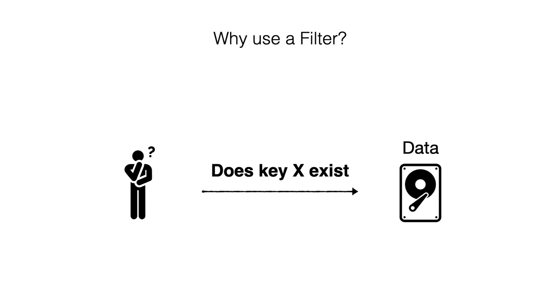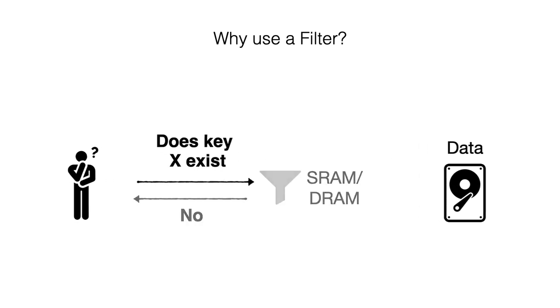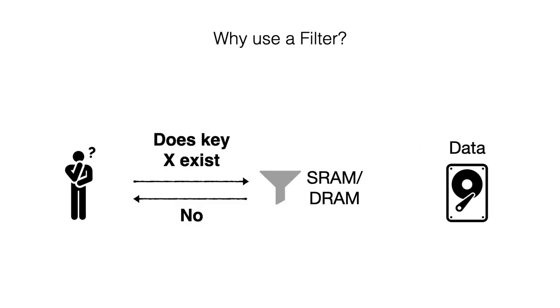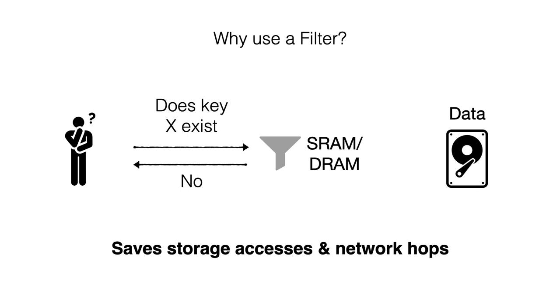Filters are typically used when we need to query for the existence of data entries that exist in storage. Employing a filter at a higher level of the memory hierarchy, say SRAM or DRAM, allows queries to avoid searching the full dataset in storage if the key doesn't exist. In this way, filters save storage accesses and network hops and thereby help to improve application performance at the expense of a modest memory footprint.